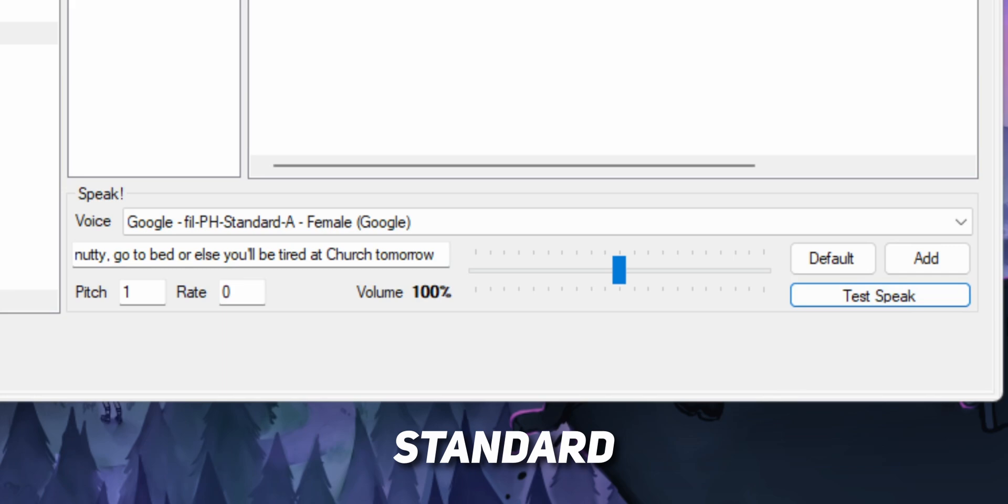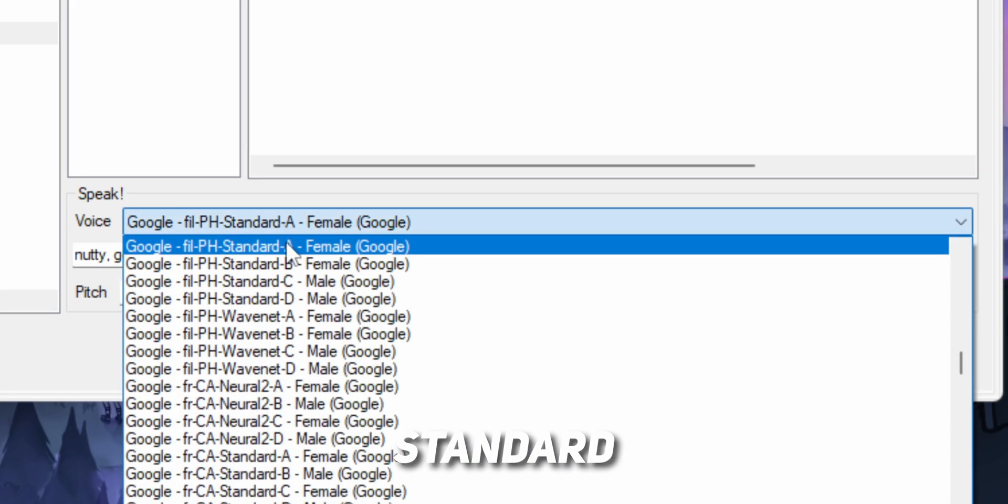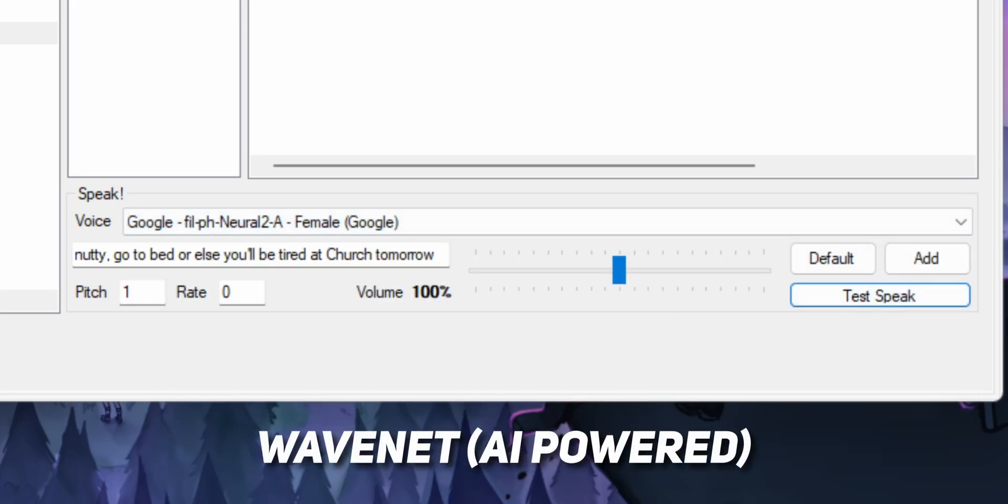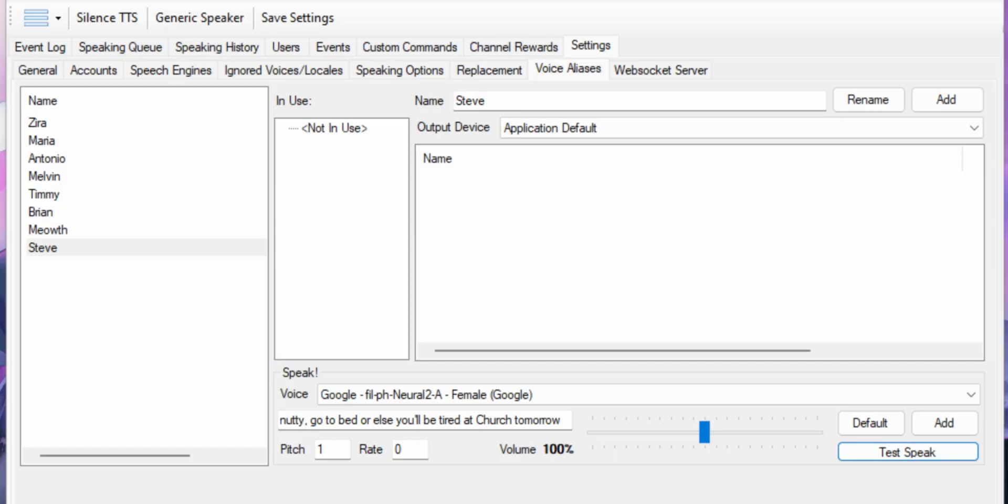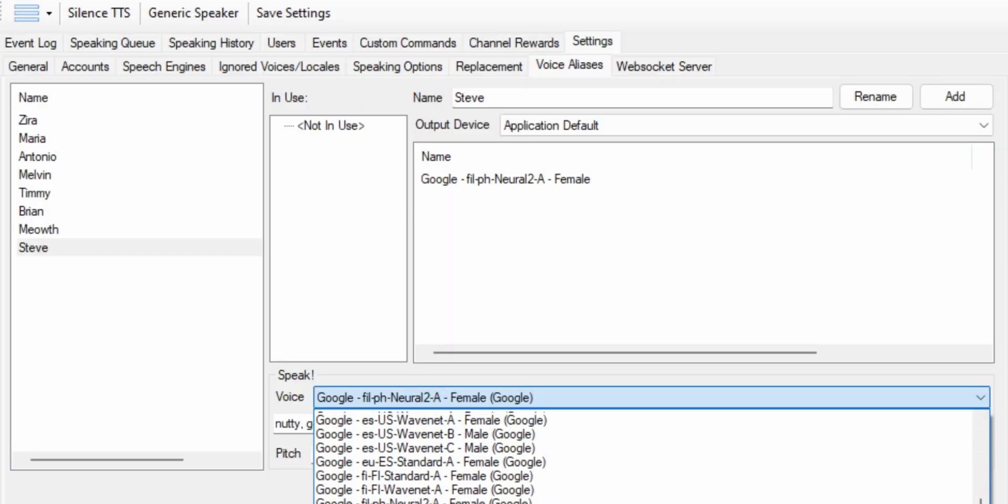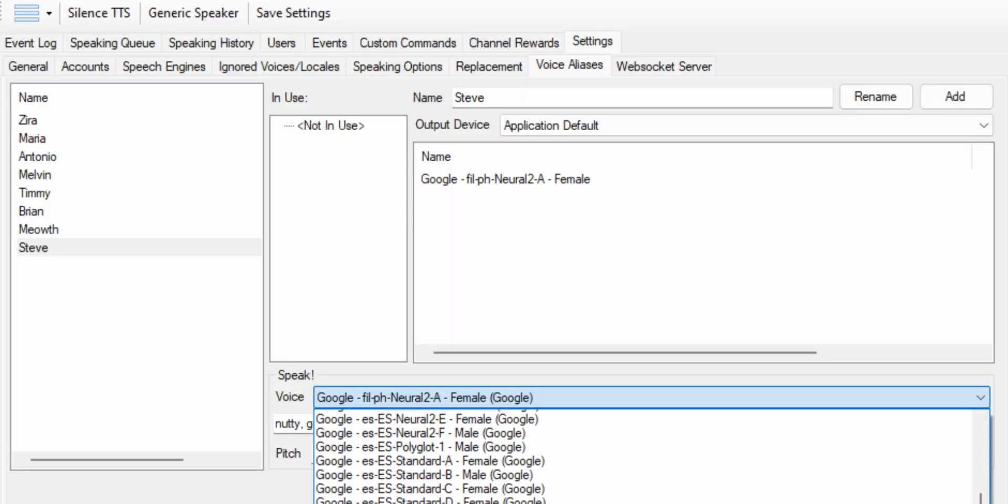Naughty, go to bed or else you'll be tired at church tomorrow. Naughty, go to bed or else you'll be tired at church tomorrow. I don't know why Steve sounds like my mom. Just choose any of the voices that you like and if you want to test it out, just type in a random phrase and click on test speak. Now if you like that voice, you can just click add and now Steve will have the voice that you've selected.